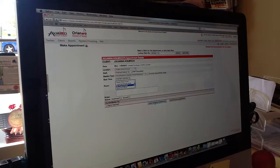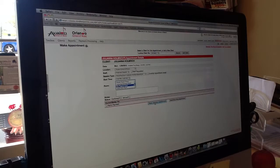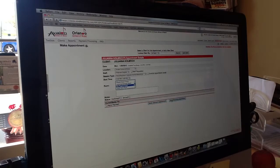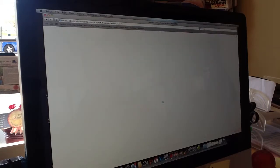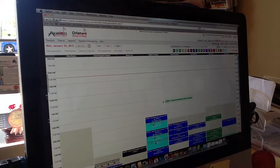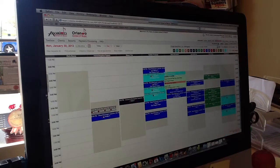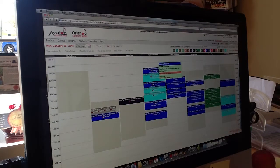And now we can book Juliana just for a one-time appointment, or we can book her on a recurring basis. Let's just do her one-time right now. So we're going to click on that, and boom, there's Juliana for her piano lesson.